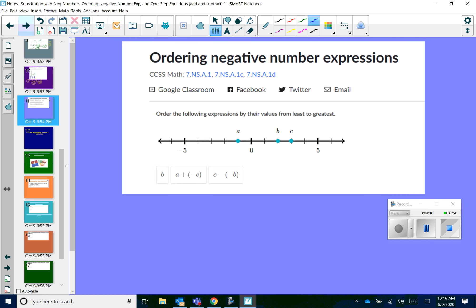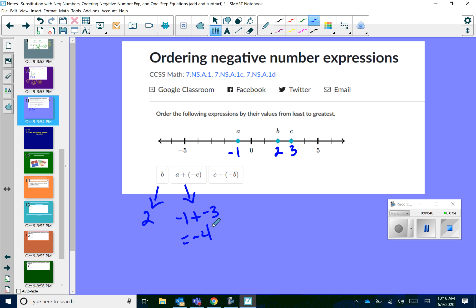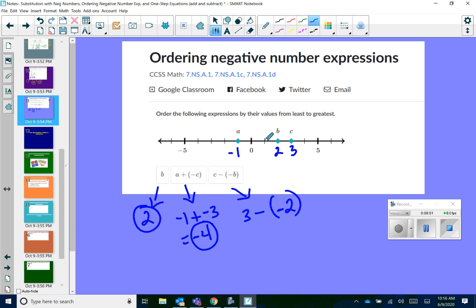Order the following expressions by their values from least to greatest. Each tick mark represents one unit, so A is negative 1, B is 2, and C is 3. B is just 2. A plus negative C: negative 1 plus negative 3 equals negative 4. C minus negative B: 3 minus negative 2 — keep change change — gives positive 5. So from least to greatest: A plus negative C (negative 4), then B (2), then C minus negative B (5).